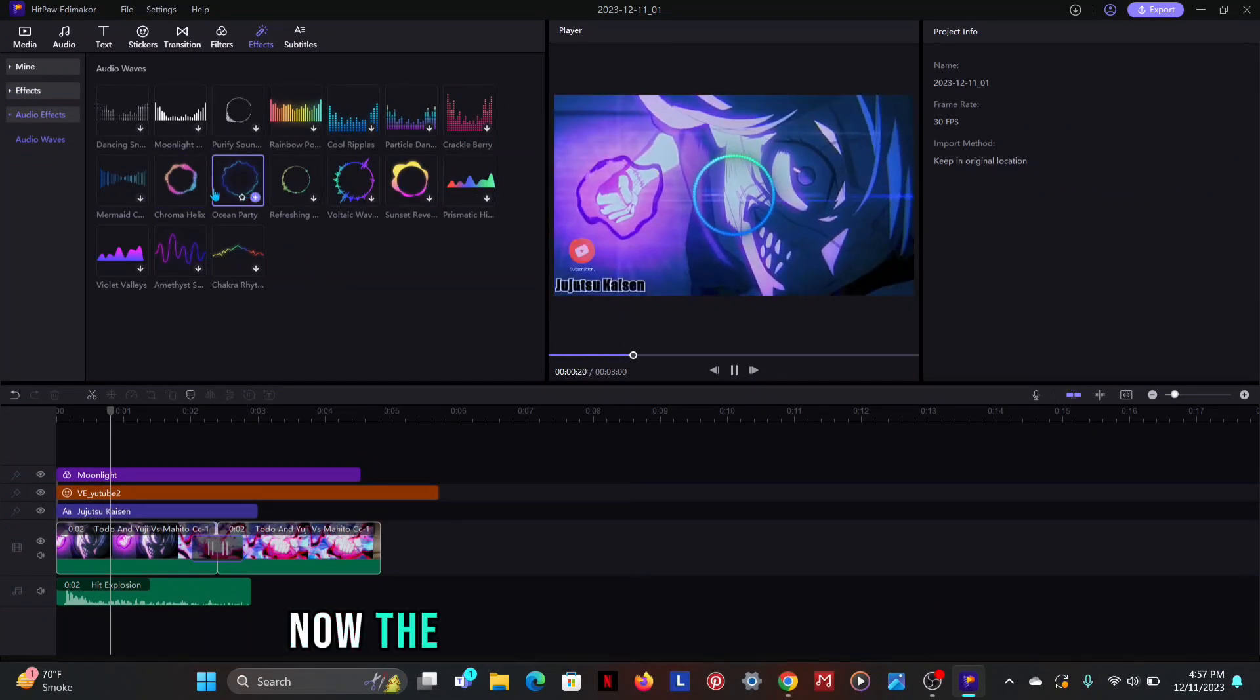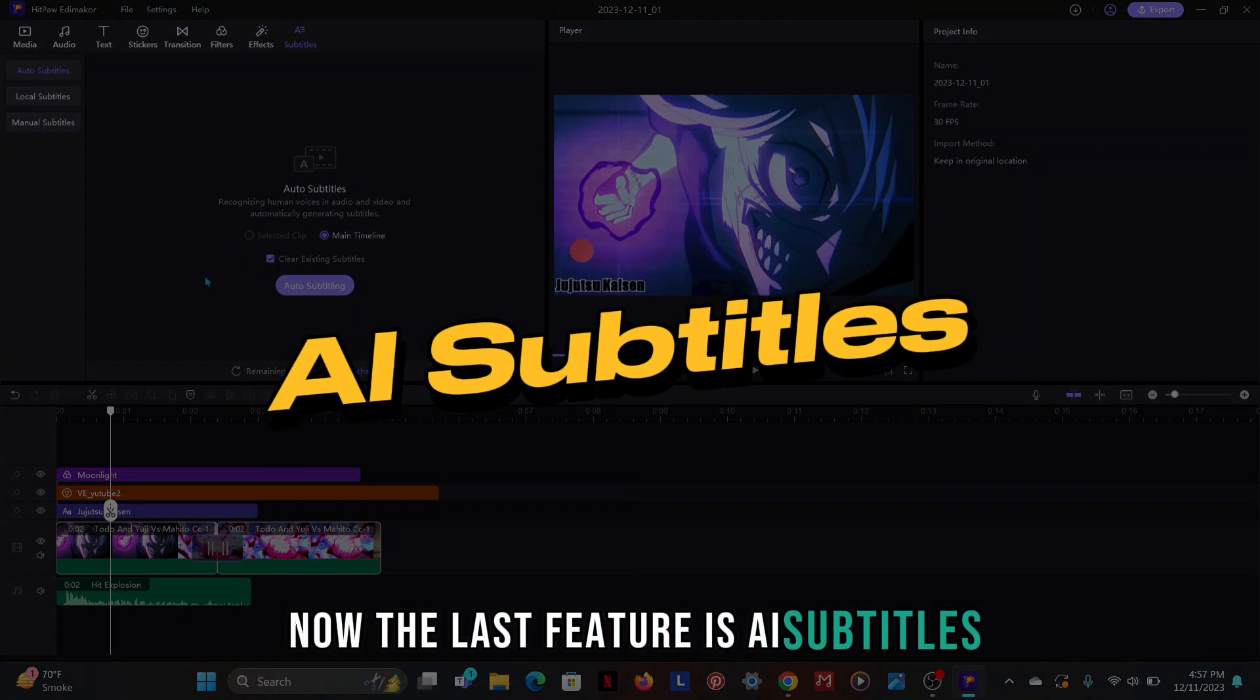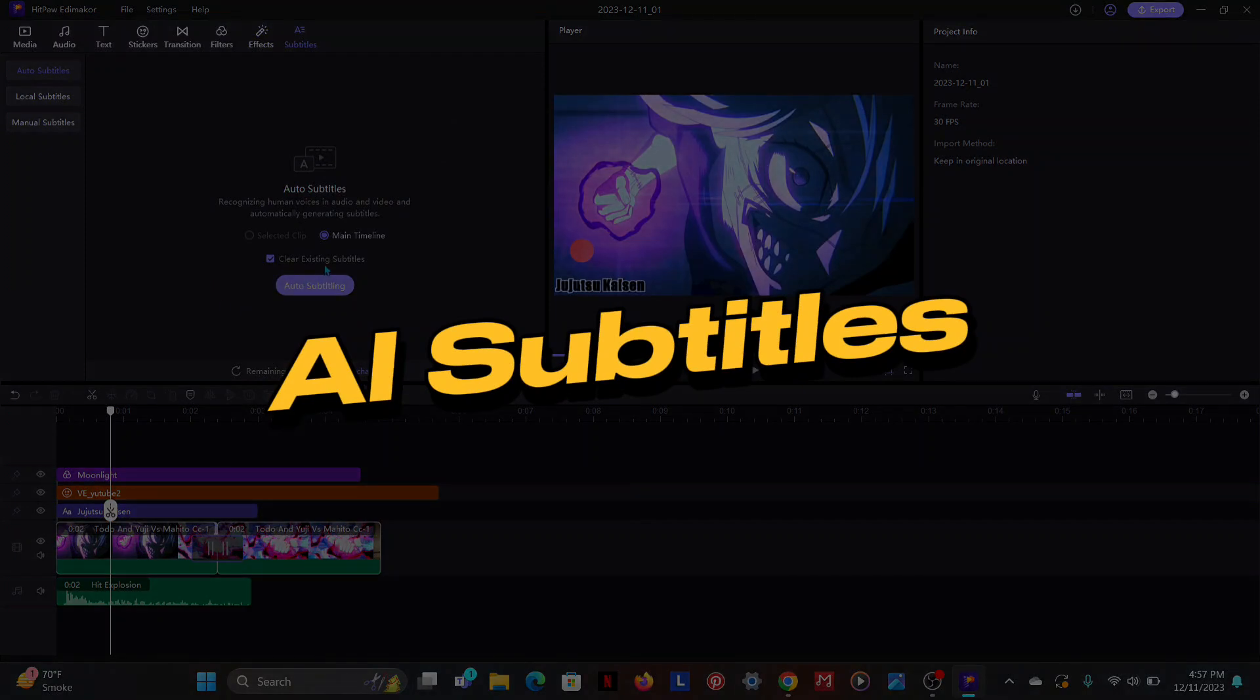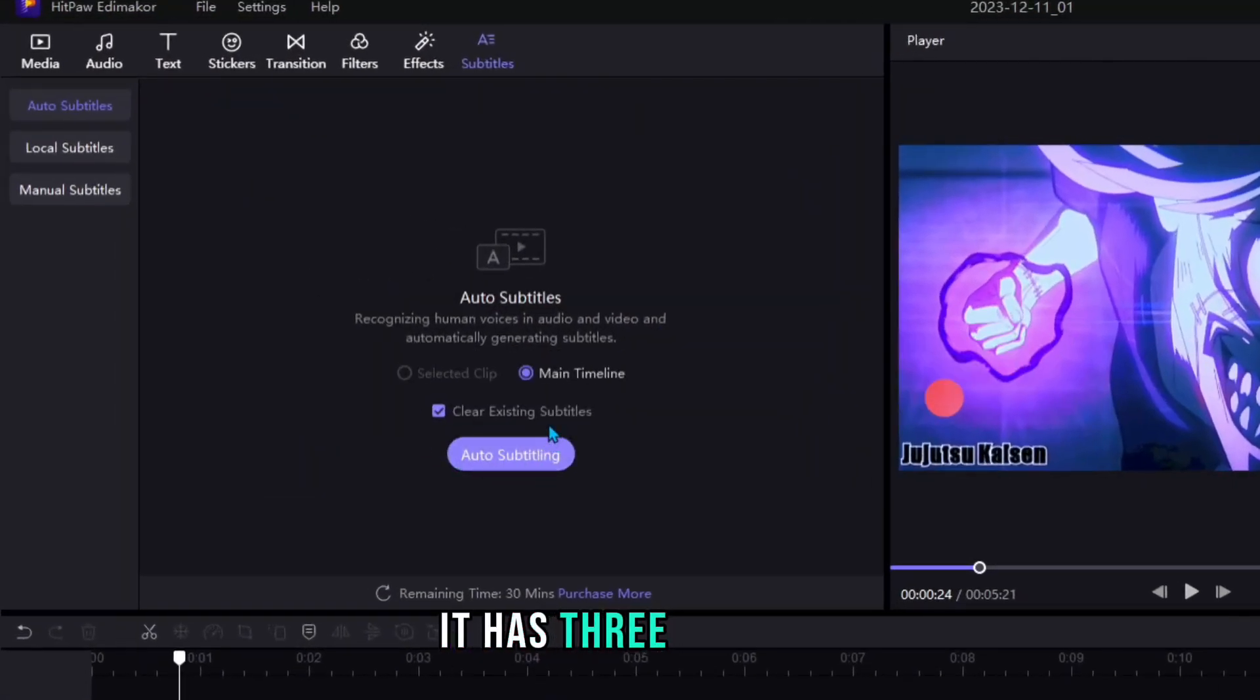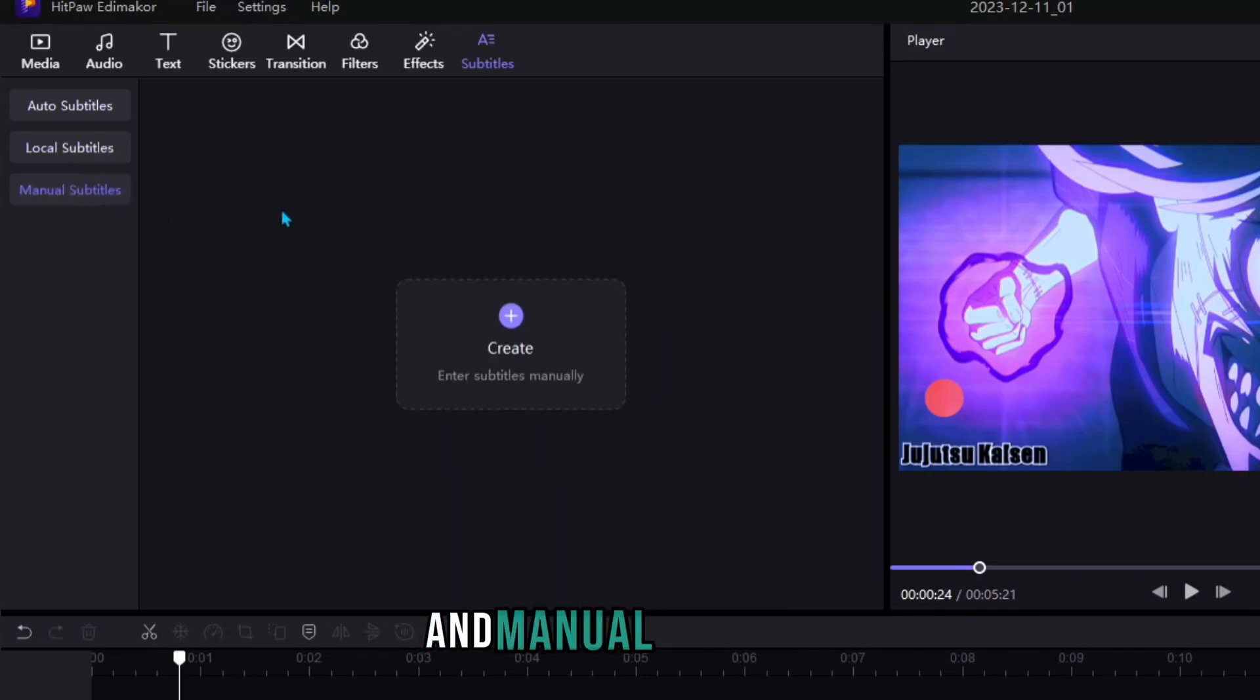Now the last feature is AI Subtitles. It has three options: Auto Subtitles, Local Subtitles and Manual Subtitles.